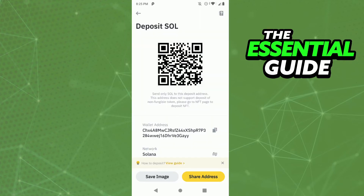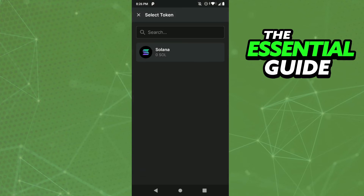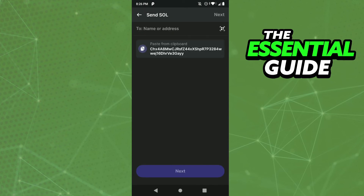After selecting the network, you'll see your wallet address to deposit Solana — copy that address. Then go to your Phantom Wallet app, click Send, and select Solana.